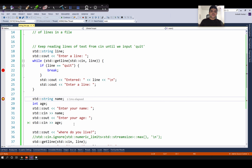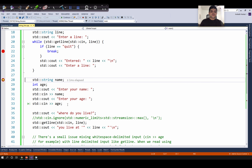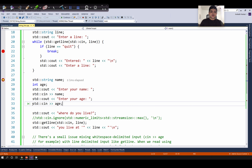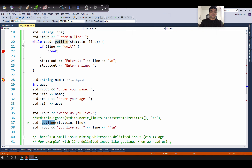Now let us see how to use std::cin and std::getline in the same program simultaneously. Here, I am using std::cin to read whitespace-delimited inputs. I am declaring two variables: first, a variable to hold a name, which is of type string, and second, a variable to hold age, which is of type integer. Then, we will use std::cin to read a name and age like we have been doing so far. And then, we will ask the user to input the place where they live and read it using std::getline. The place could have spaces, punctuations, or anything else, and we want to read the entire line as a single string into the variable line. We will display the place using the cout statement in line 38.